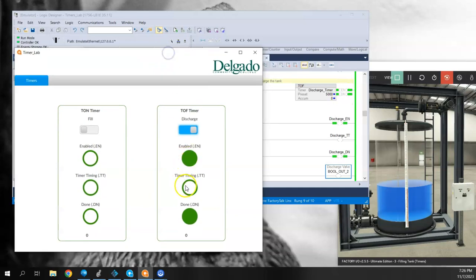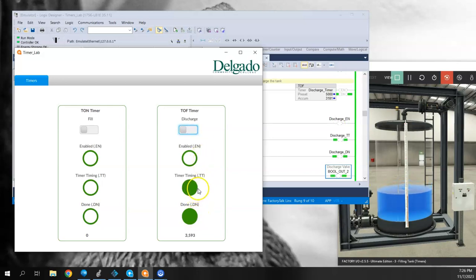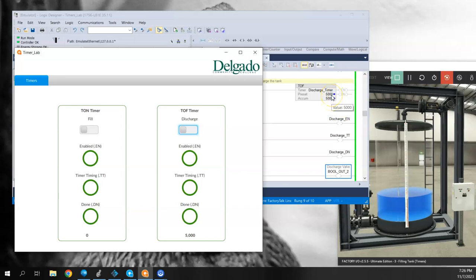This does not start timing until it sees a transition back to a low or to a zero or off. So we see the done bit is still on, the timer timing is turned on, and then once it reaches 5,000, everything turned off again.